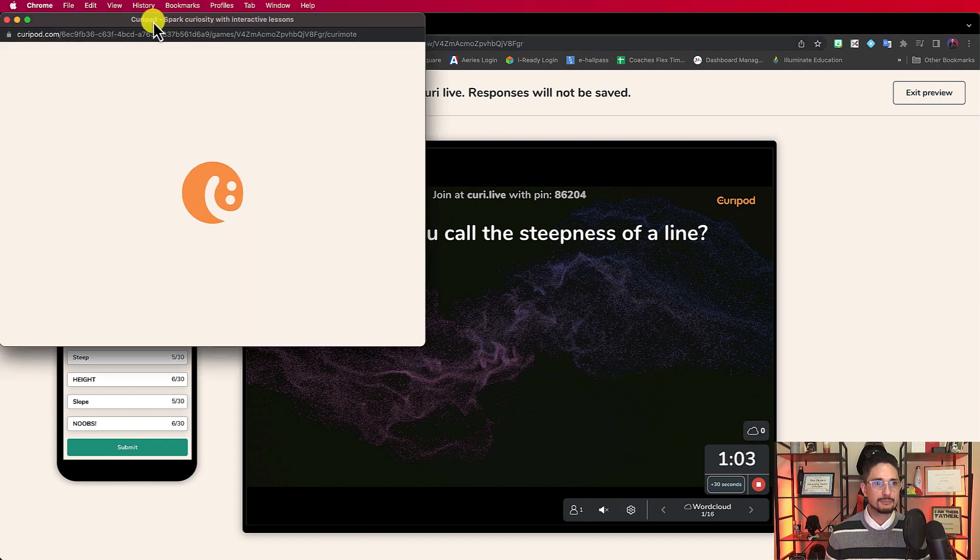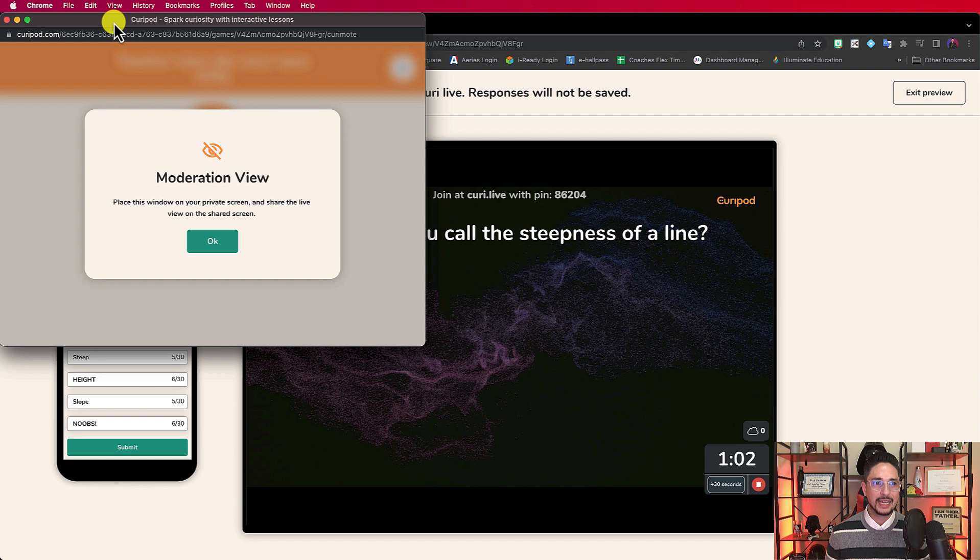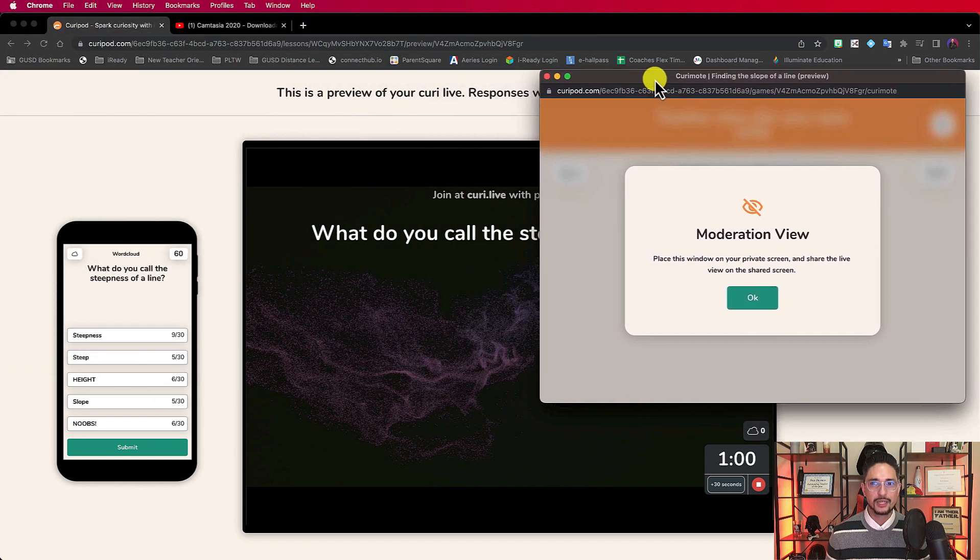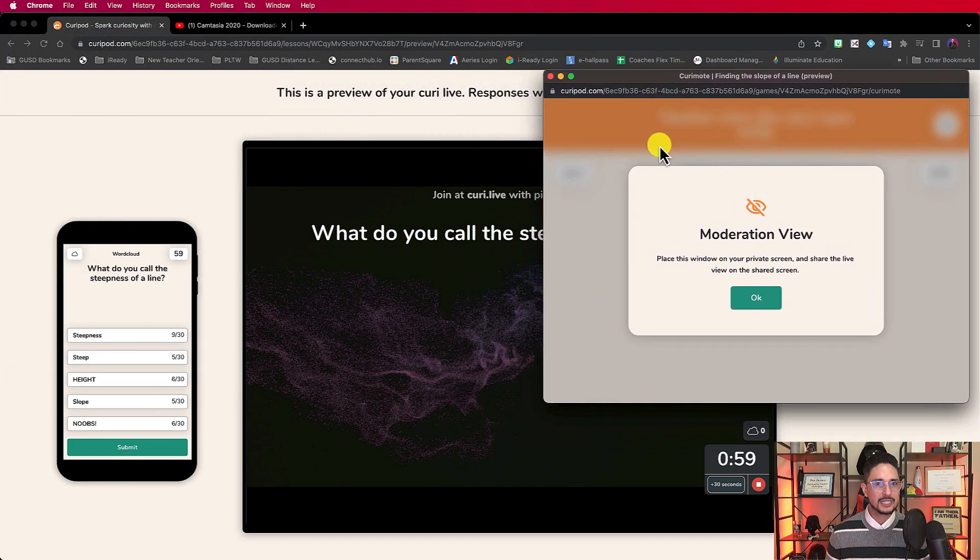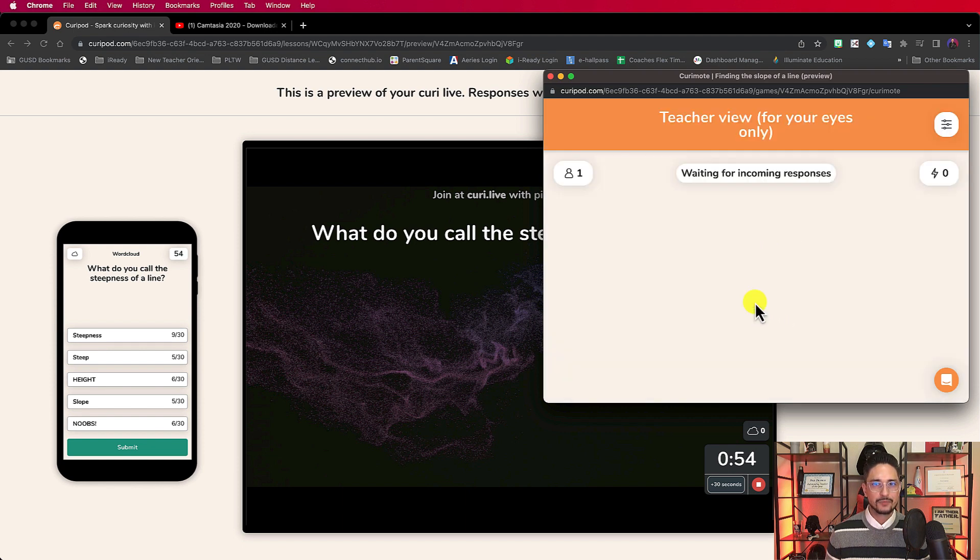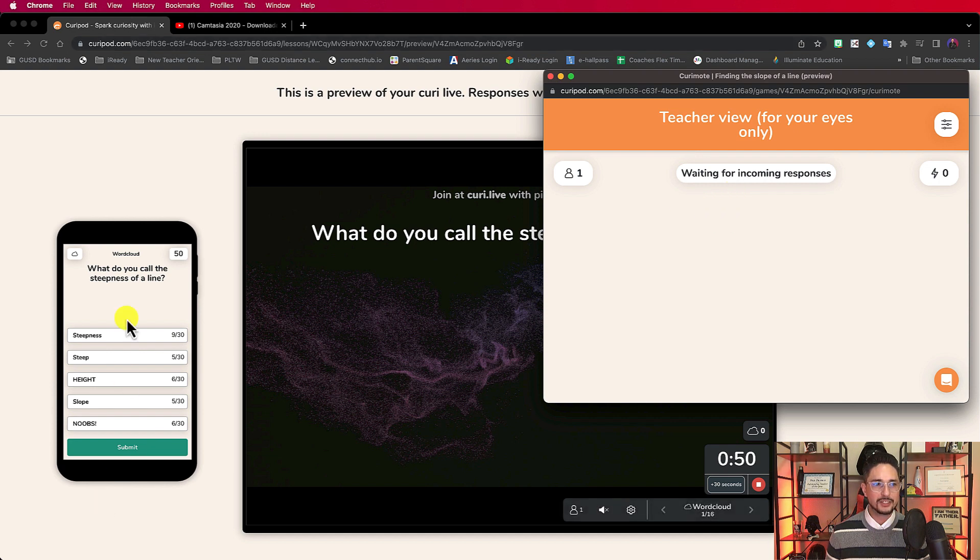There's this little option. It says open moderation. So when I open that, I get this box. I can have this on the side if I want to or on a separate screen. So this is what they call moderation view. I'm going to click okay.